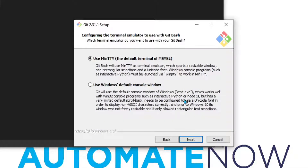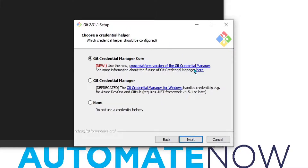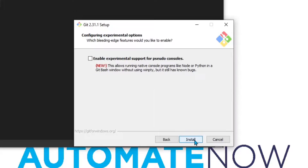Don't worry, we're almost done. In this next window, we can leave the default and click Next. Here we're going to leave the default behavior when doing a git pull and click Next. We're going to leave the default credential manager and click Next. Again on here, we're going to leave the defaults and click Next once again.